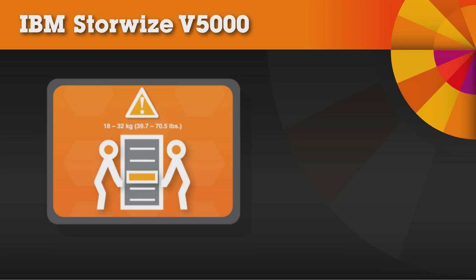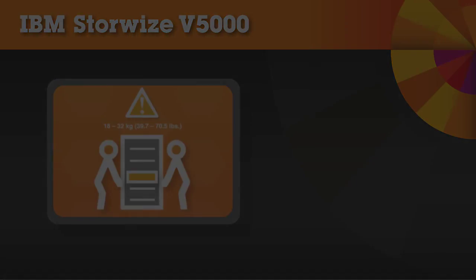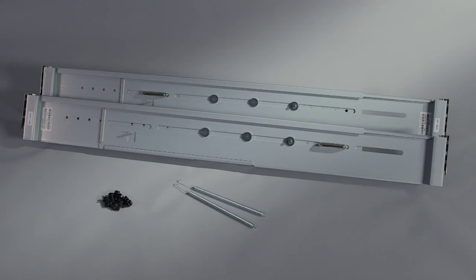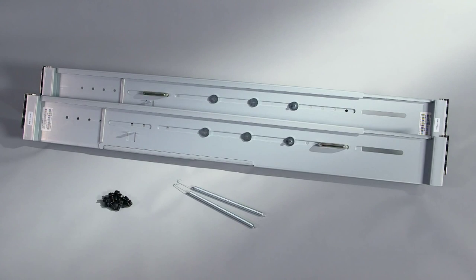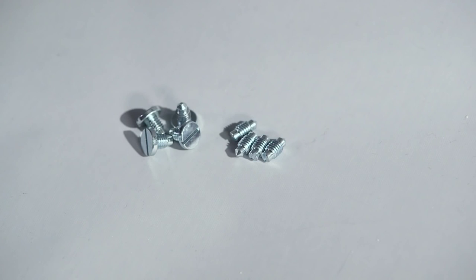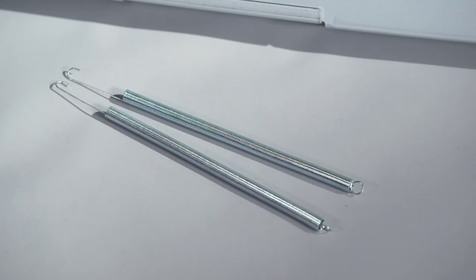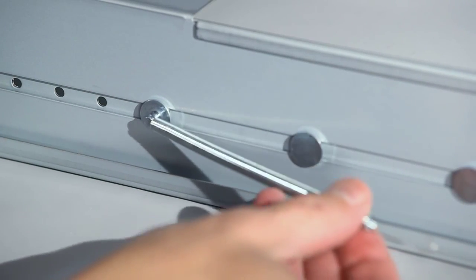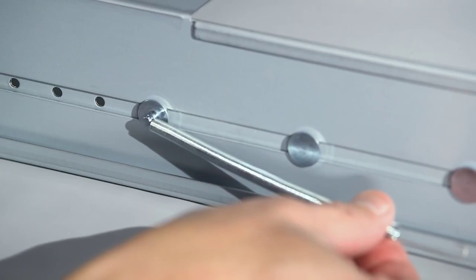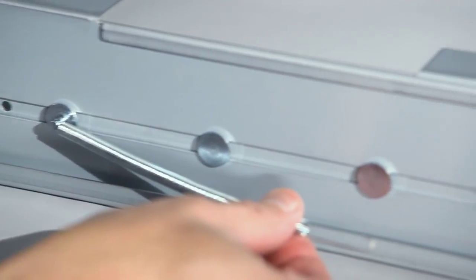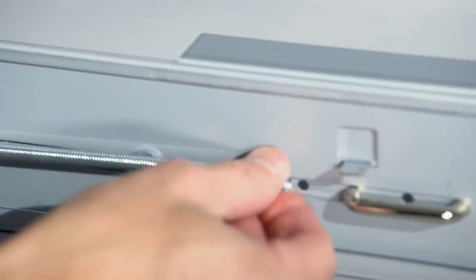Let's begin. Each rail comes with a set of support springs and mounting screws. Alternative mounting pins are also included for non-IBM racks, so swap them out if necessary. Begin installation by attaching the support rail springs. Attach the circle end of the spring around the stud on the rail.